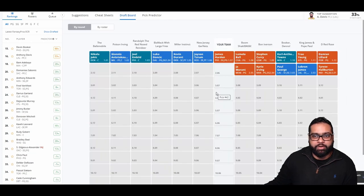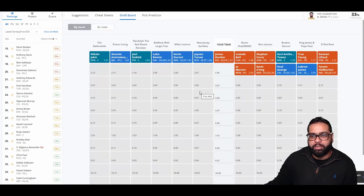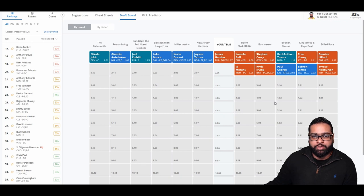There goes LaMelo, Steph Curry, Kat, Trae Young, Lillard, Tyrese, LeBron, Paul George, Kyrie, and Ja Morant.